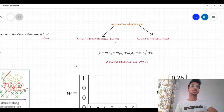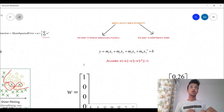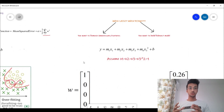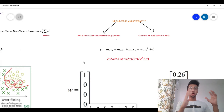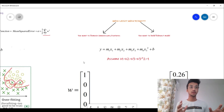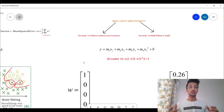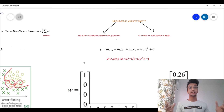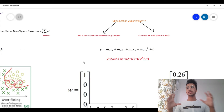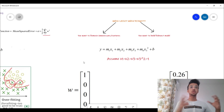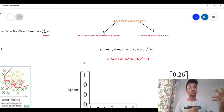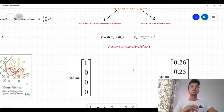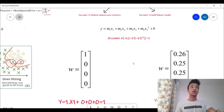Lasso regression should be used when you want to remove unnecessary features. Let's say you have hundreds of features in your dataset and you know many are not important — you want to do feature selection. In that case, lasso is preferred. But if you don't want to do feature selection and instead want to build a robust model that takes many features and gives moderate importance to all of them, then you should prefer ridge regression. Let me give you an example of why this is true.